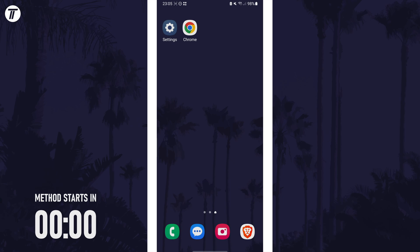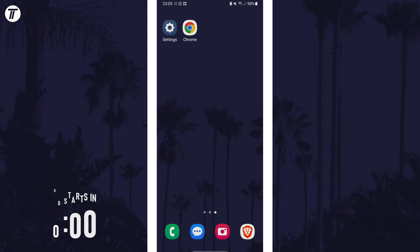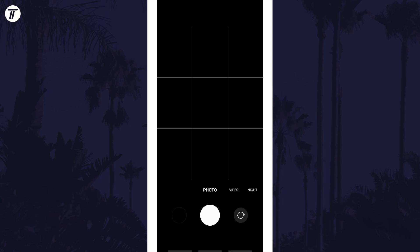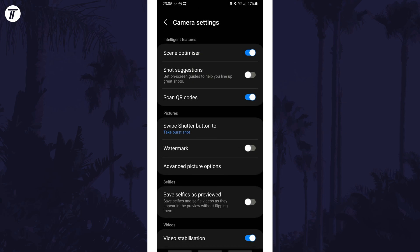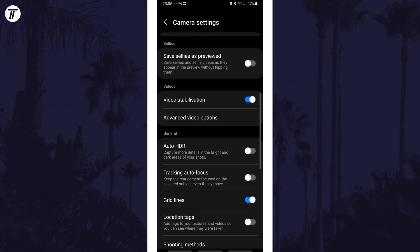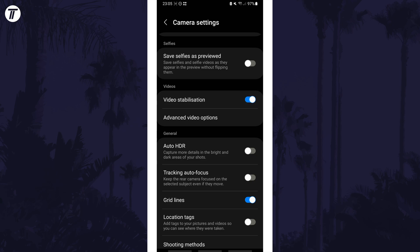To enable video stabilisation, open the camera app and tap on the cog icon in the corner. Now scroll down and find where it says video stabilisation — this is in the videos section.